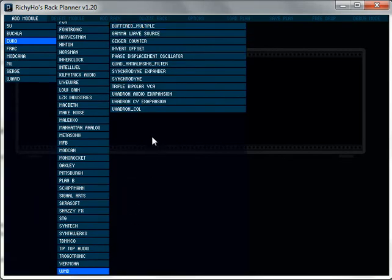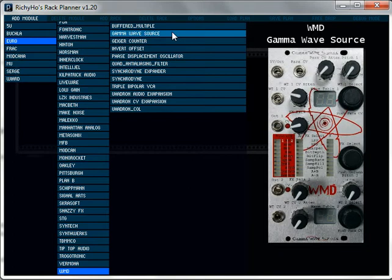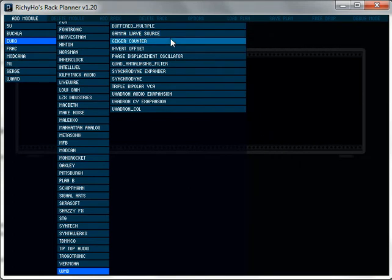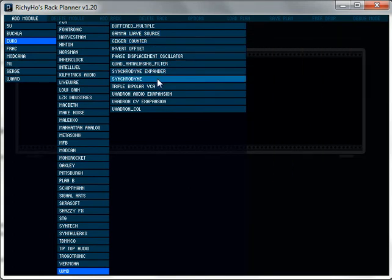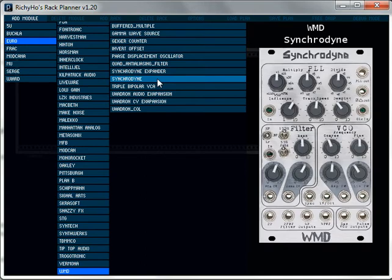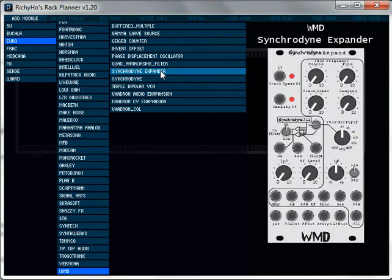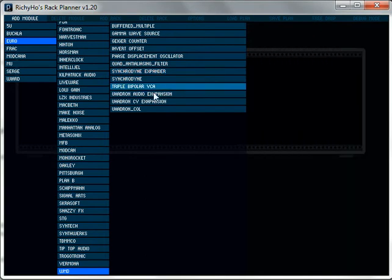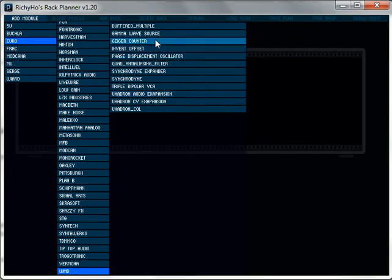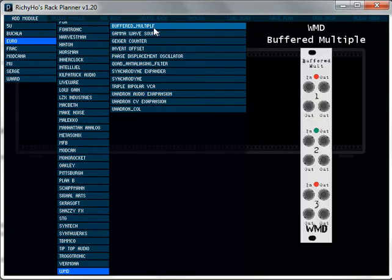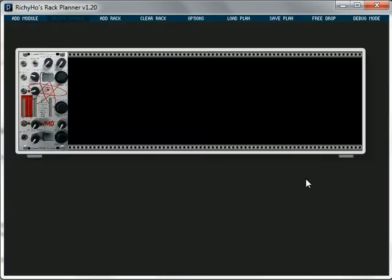So let's pick WMD because he's down at the bottom and there's a list of all the WMD modules. Now if we hover the mouse over for more than about half a second on one of these, let's take the gamma wave source, we'll get a preview of that module. There it is so you can make sure you're picking the right thing and then go down Geiger counter. Anything in here should give a nice preview. So for now, after we've been through a few of those, let's take the gamma wave source.